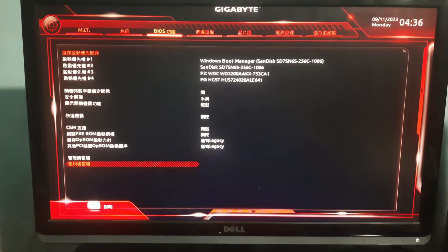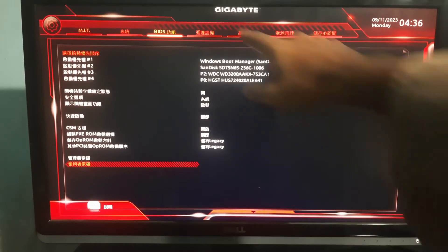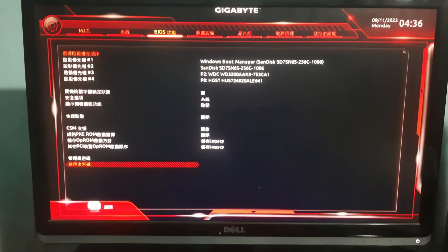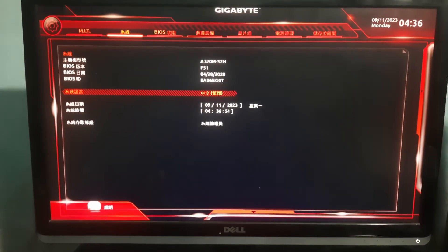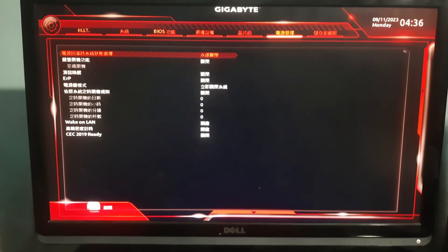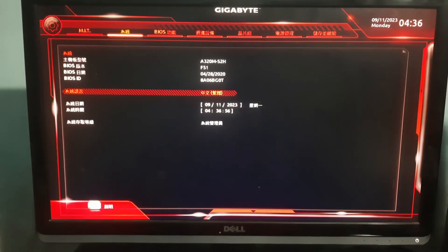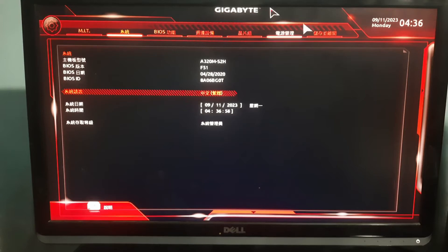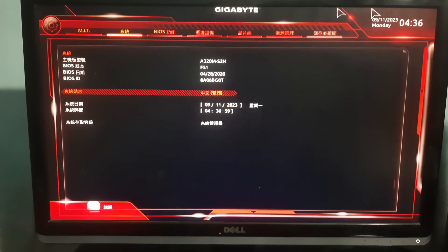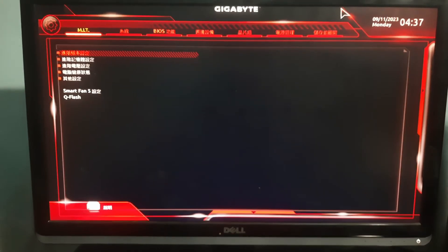There you can see I'm using a Gigabyte motherboard, so for this motherboard you have to come here on the second menu and you have to choose this option.